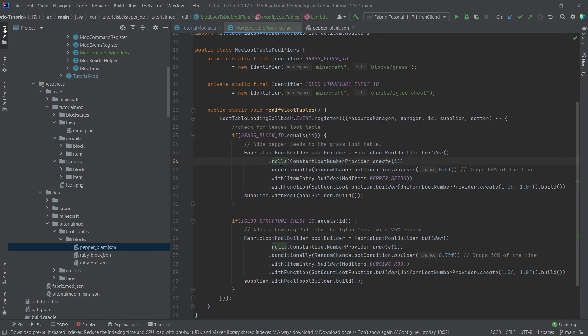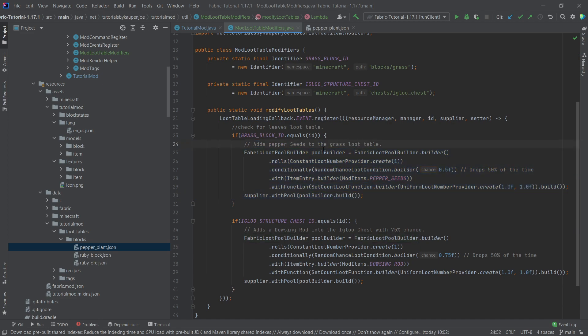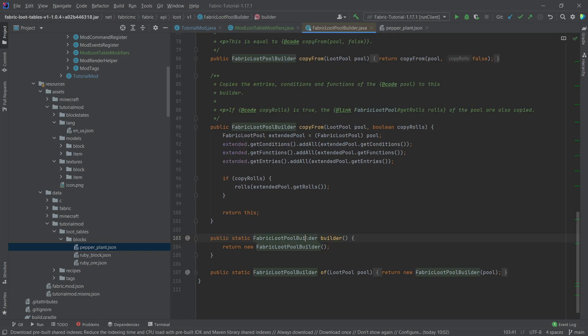We can say hey, how many rolls are there? There's a conditional random chance loot modifier and so on and so forth. So there's a lot of things that you can add here. I once again just definitely advise you to play around with this.